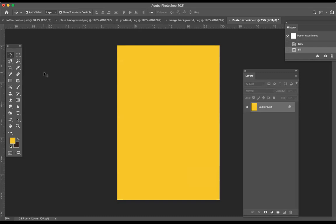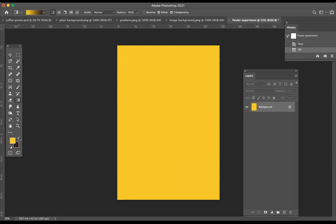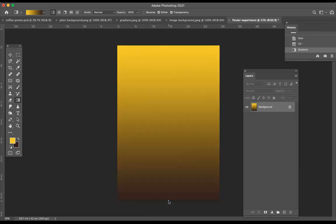If I wanted to put a gradient on this, I could go to the Gradient Tool — it creates a gradual blend between two colors. The two colors are the foreground and background colors you currently have set. You simply draw a line in the direction of the gradient that you want, and there's your gradient. I don't want to do that though — I'm actually going to use an image instead, so I'll go back in History.